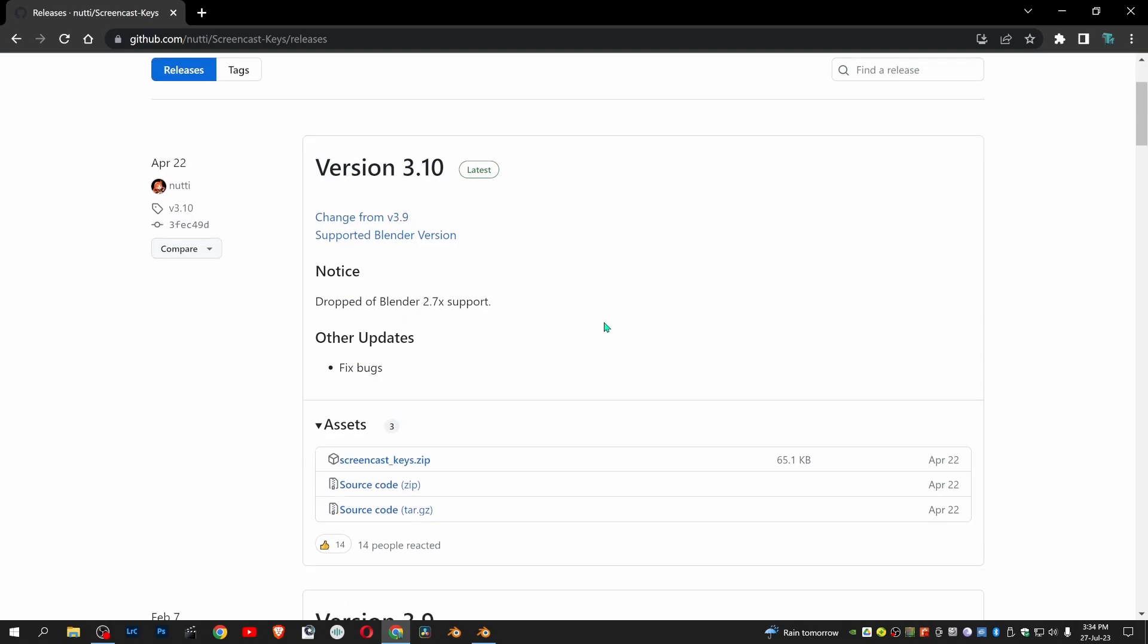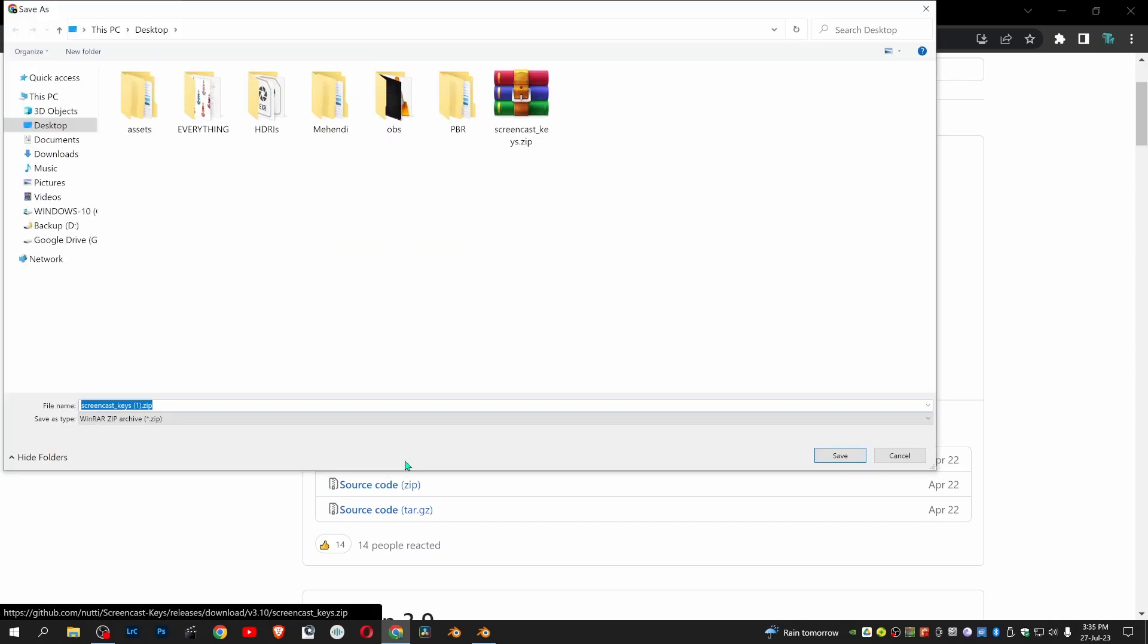The latest version is 3.10. Click on screencast keys, give the appropriate saving location, and click on save.